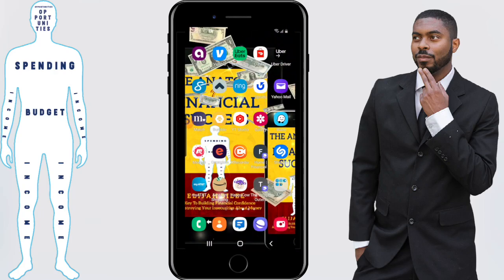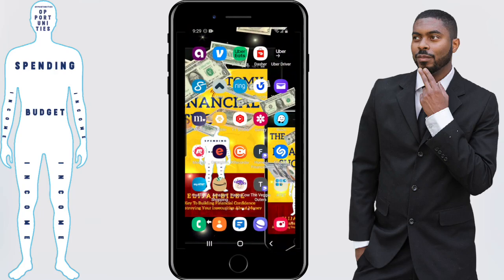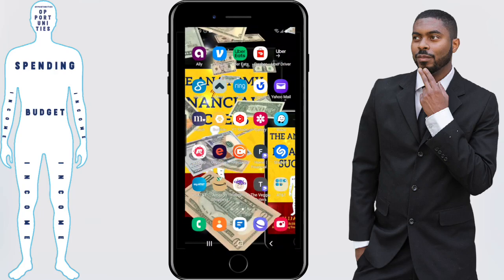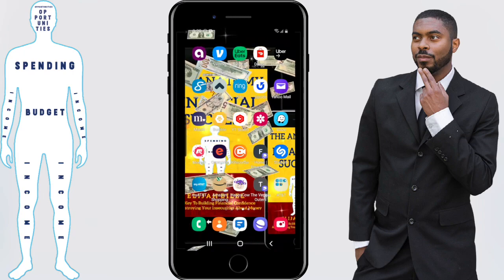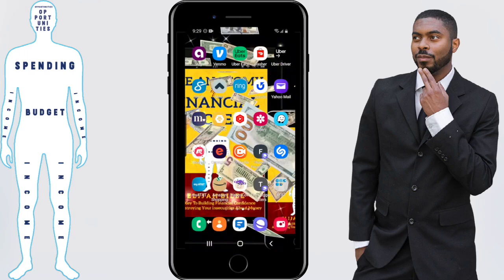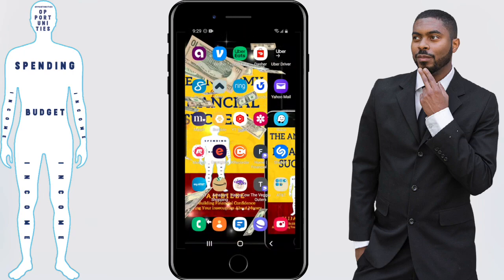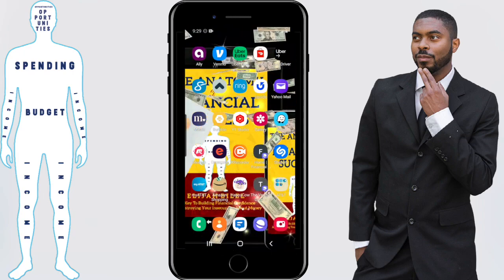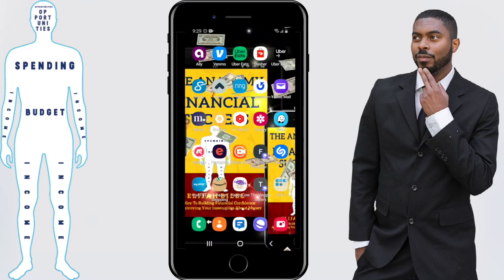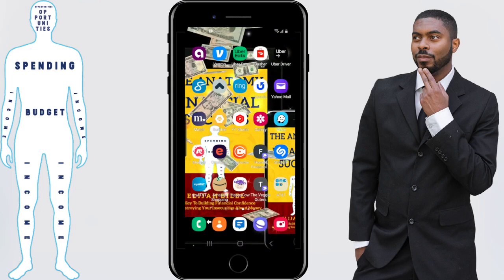This is Elijah from Financial Anatomy and we're going to be covering exactly how you can find your account number on the Venmo app and set up direct deposit. You want to start off by opening your Venmo app.